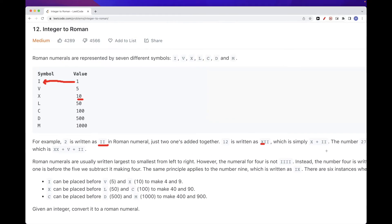There are a couple of numbers that are a little bit special. For example, 4 is obtained by putting a smaller symbol before a bigger symbol, meaning we subtract — so I before V gives five minus one, which is four. Similarly, IX gives nine. The same idea applies for 40 (XL), 400 (CD), and 900 (CM).